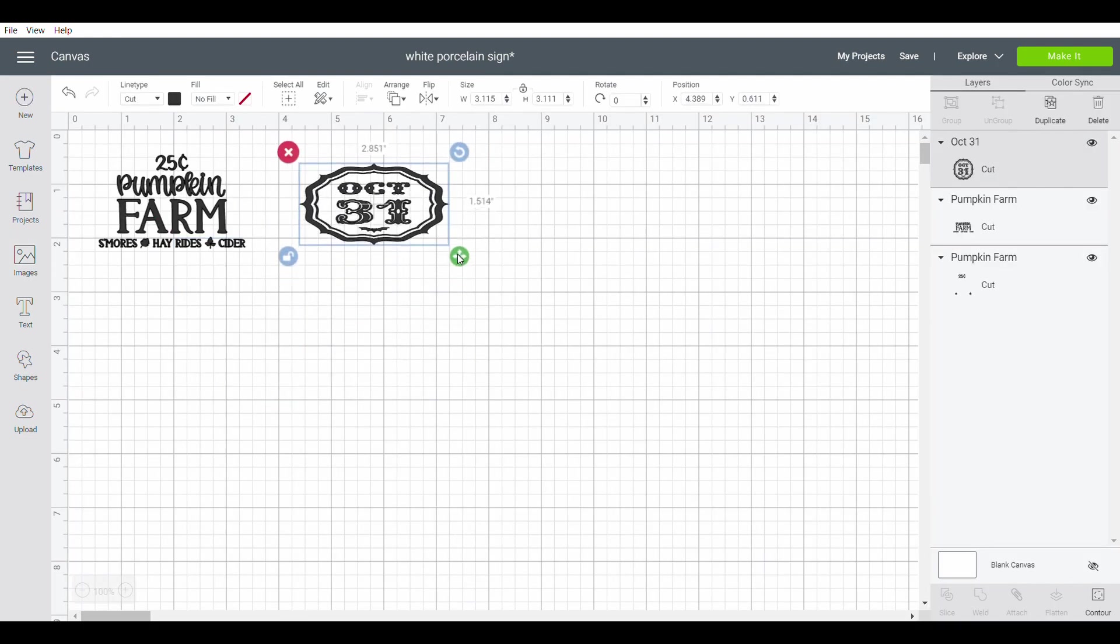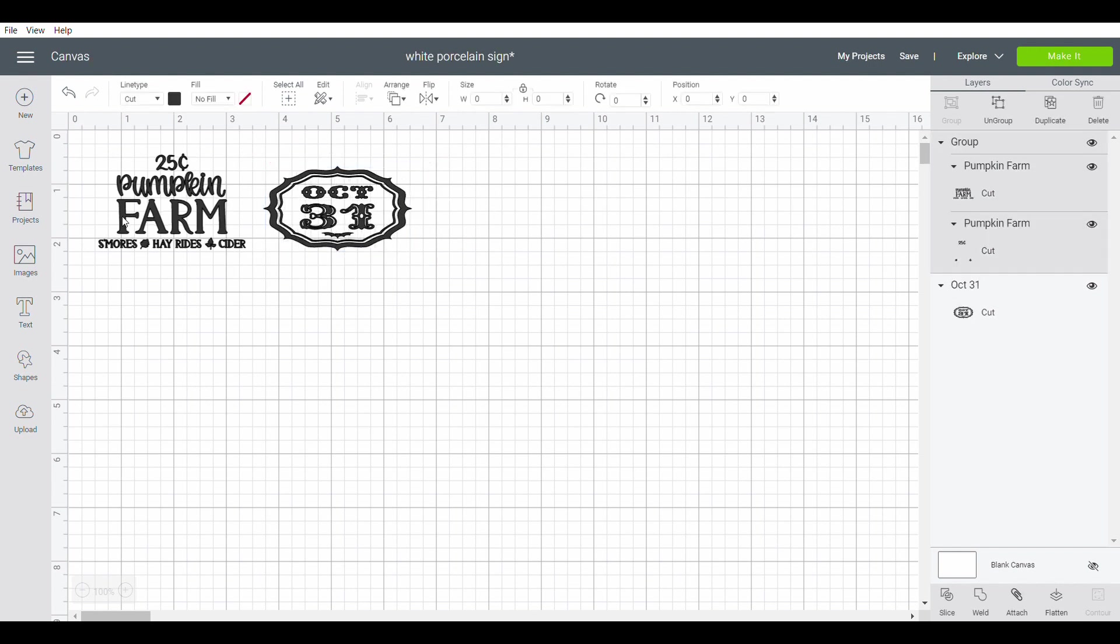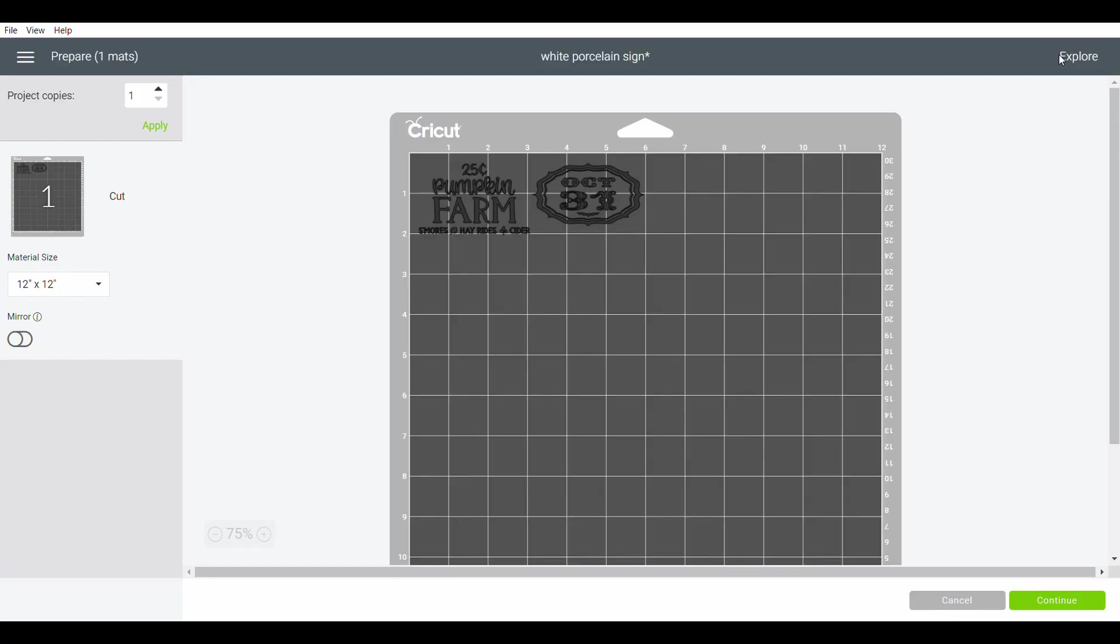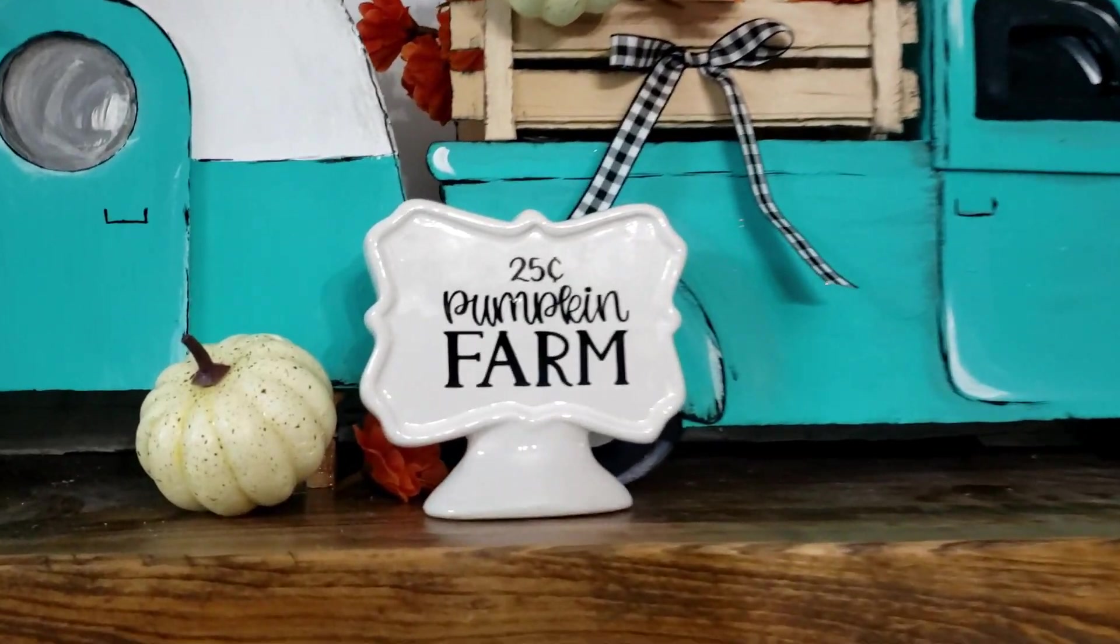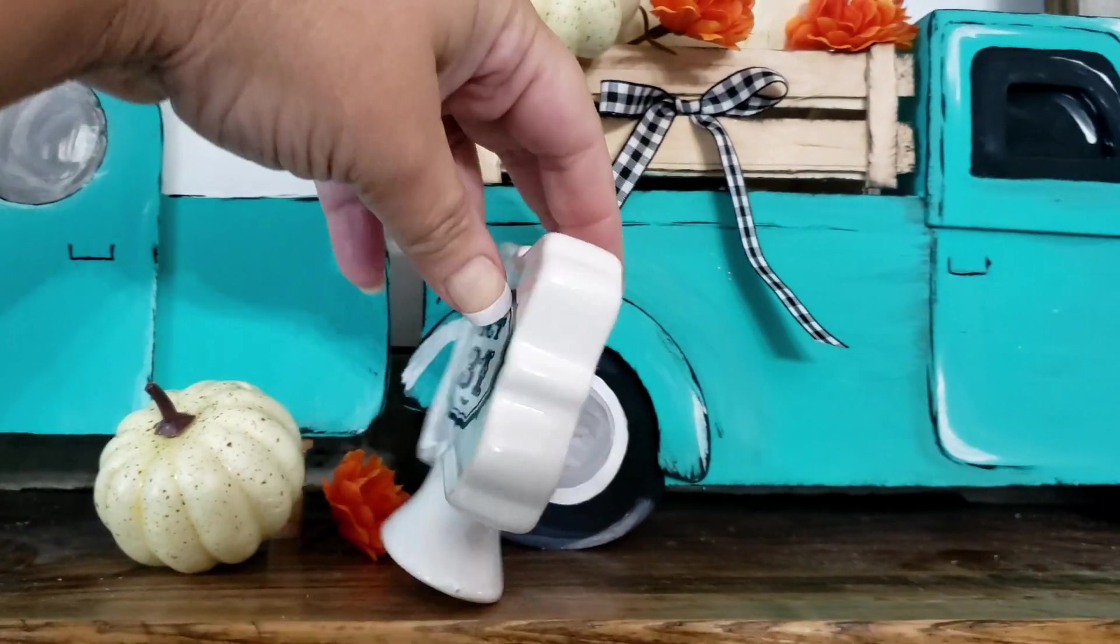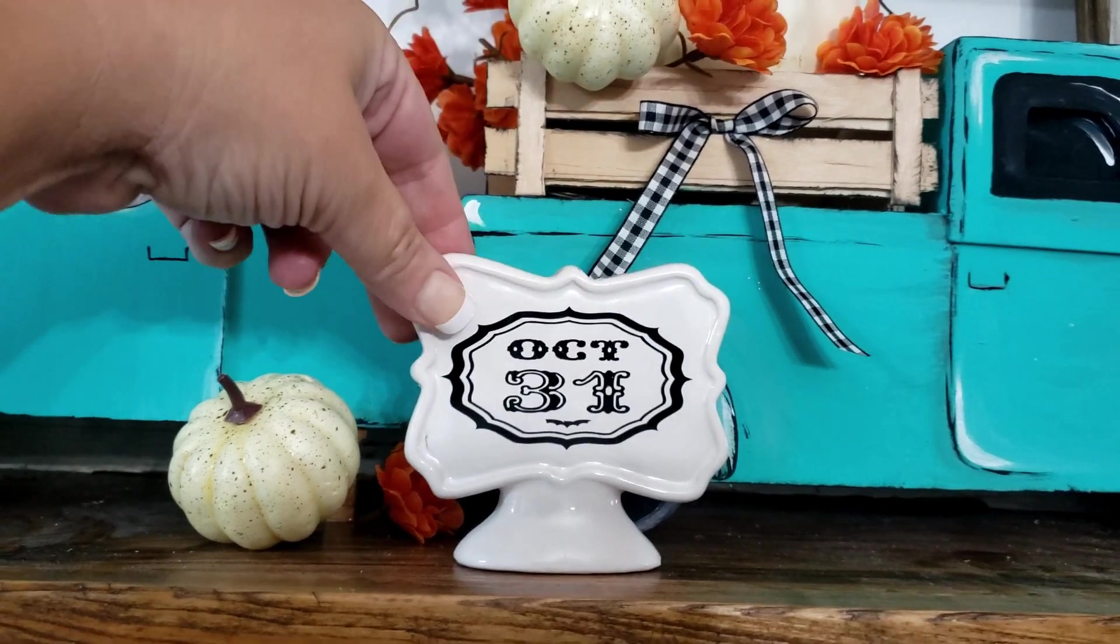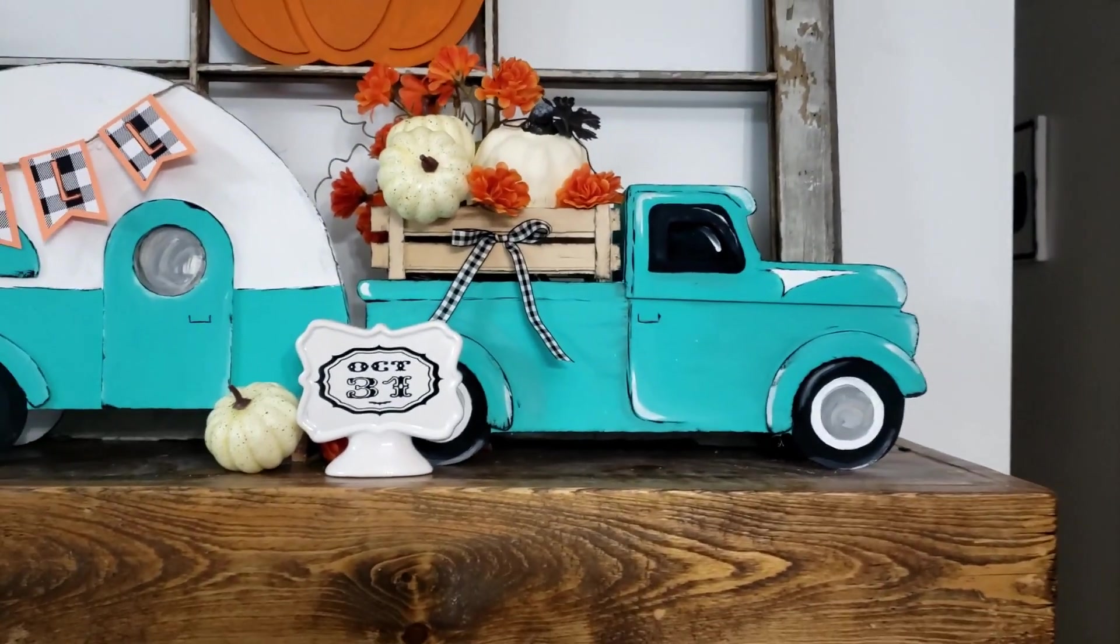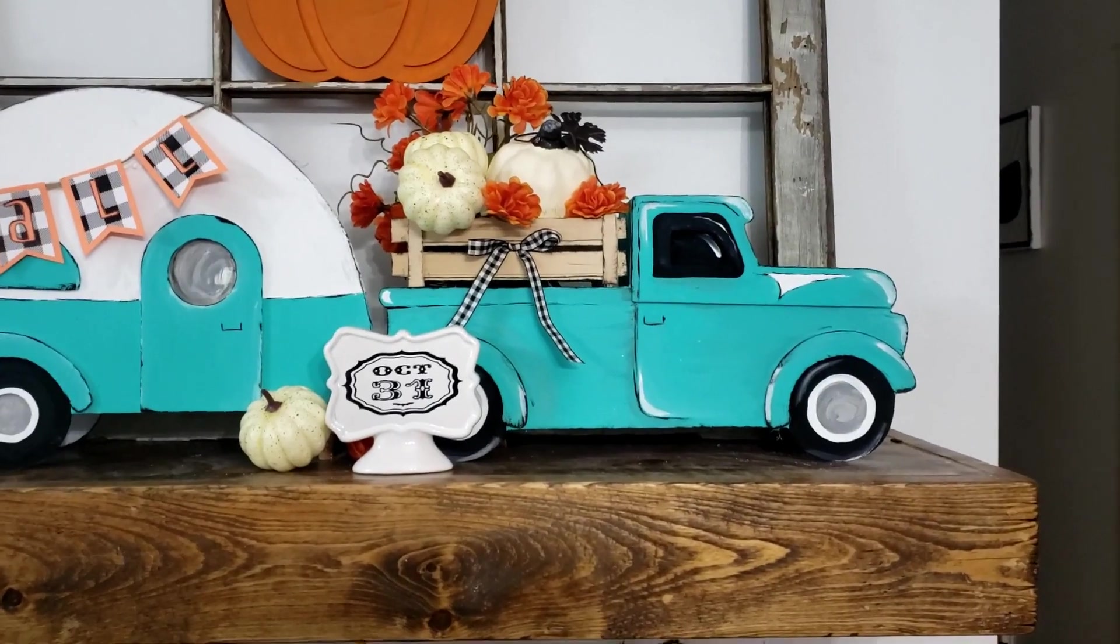The next one I'm gonna do is gonna say 'October the 31st' and now both of these are ready to go. To make, everything is gonna be black for this, so now all we have to do is to cut it out. And here is this cute little sign. I love it, so easy!